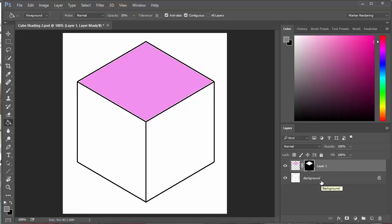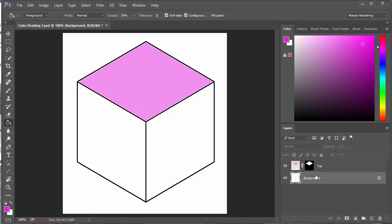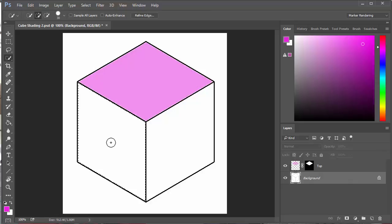By doing this I can maintain the selection any time I want — I can just click back on this layer to change the color. I'm going to rename the layer before going any further, so we'll call that one 'top'. Then I'm going back to my background layer and my selection tool to select the left side.